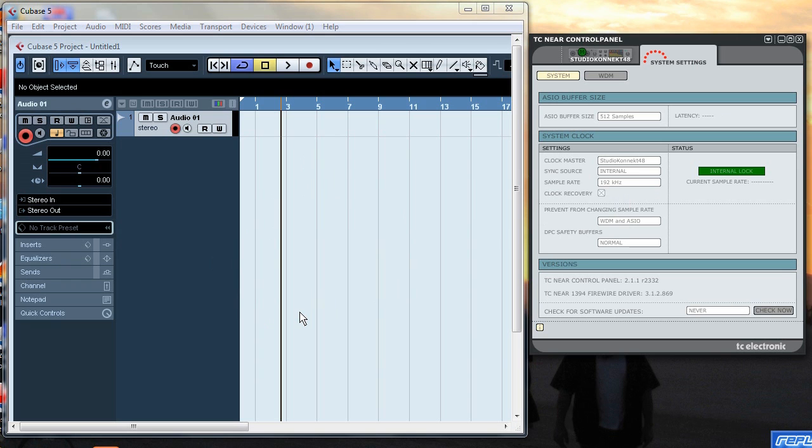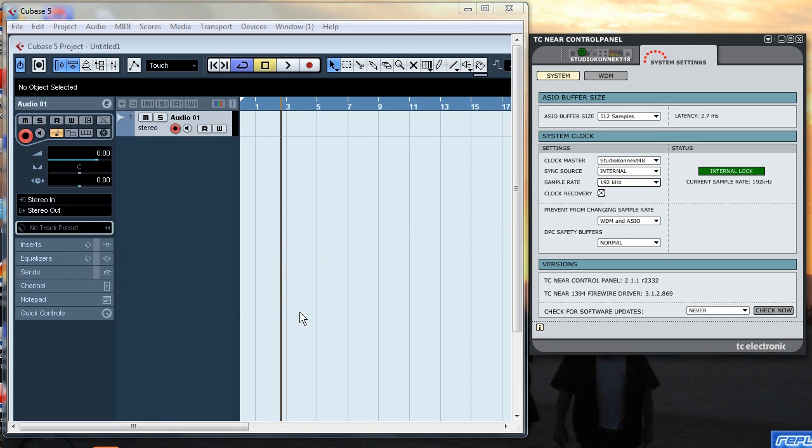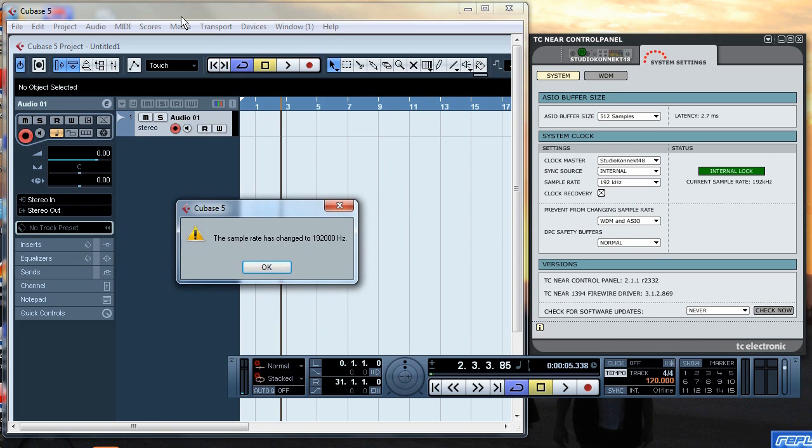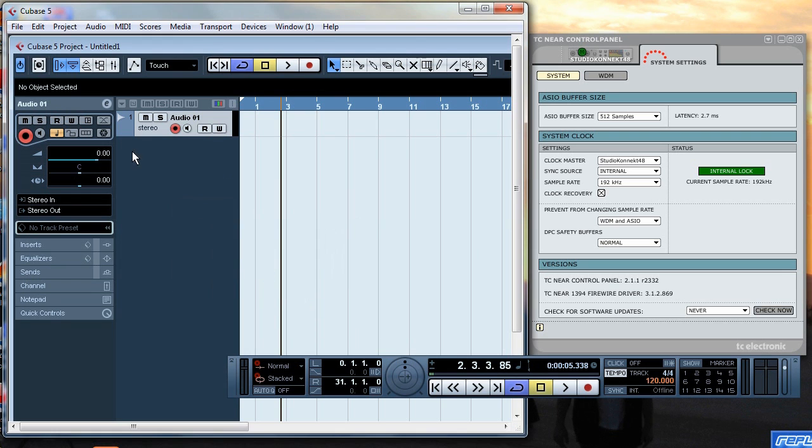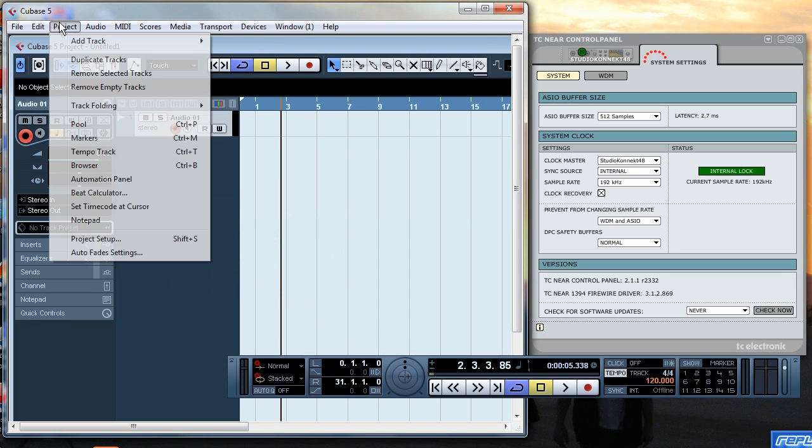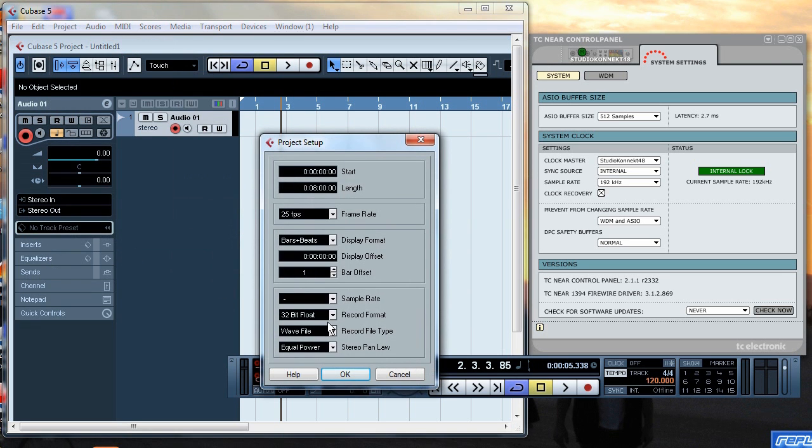Now if you're watching the middle of the Cubase screen it'll say that the project tempo, project recording speed has updated to 192kHz which according to Cubase or Steinberg you can't do.